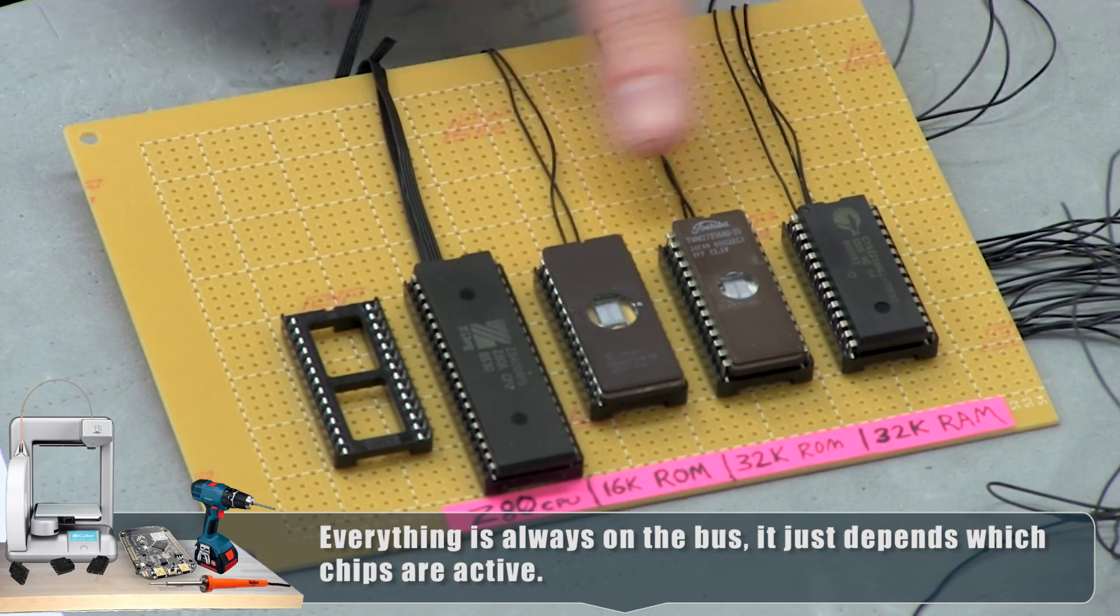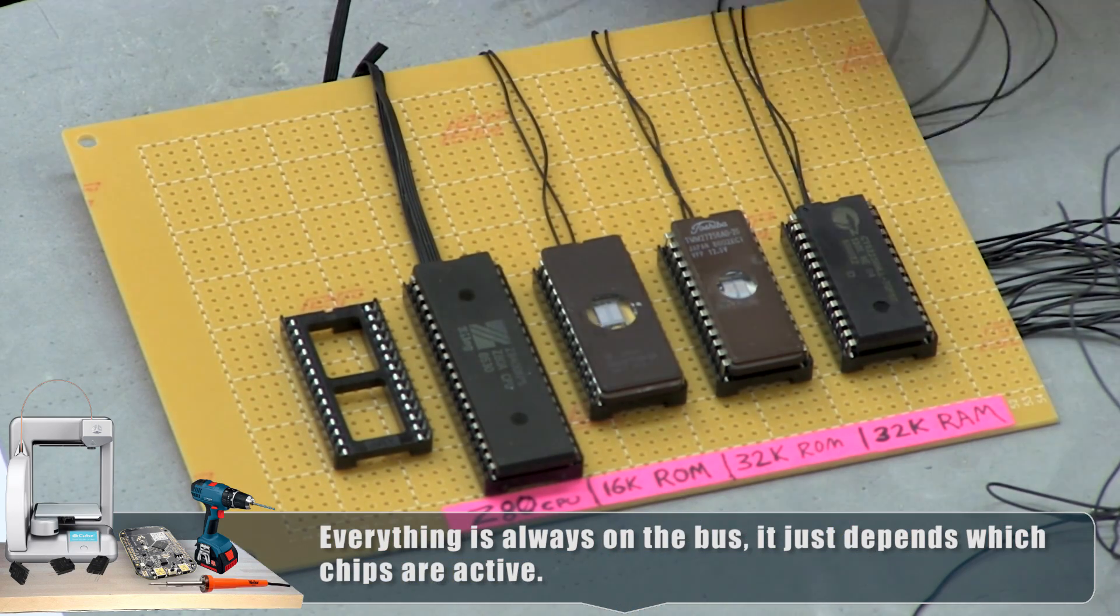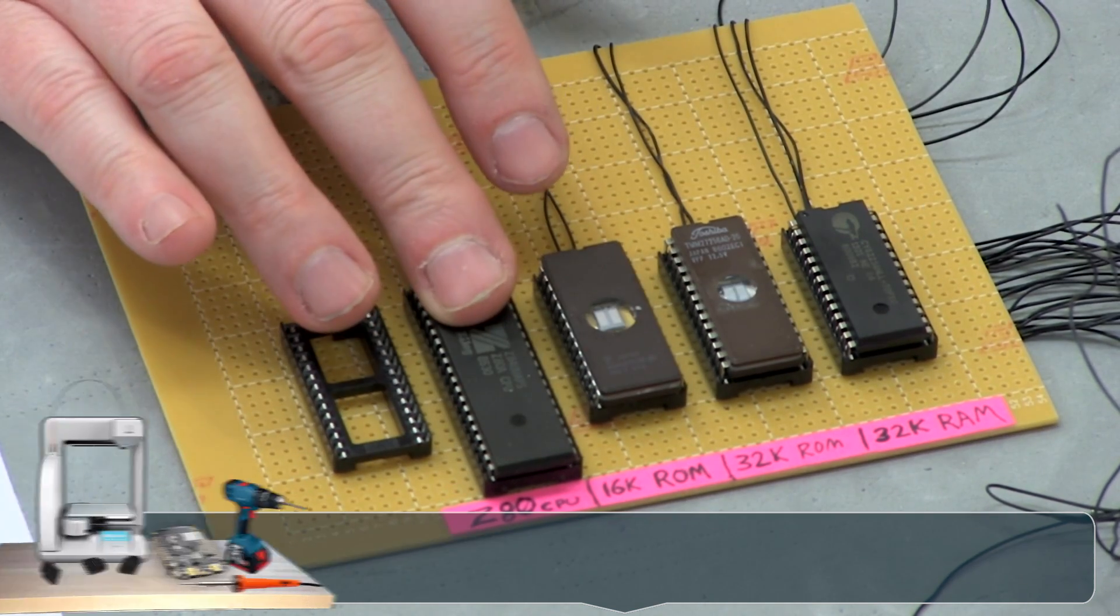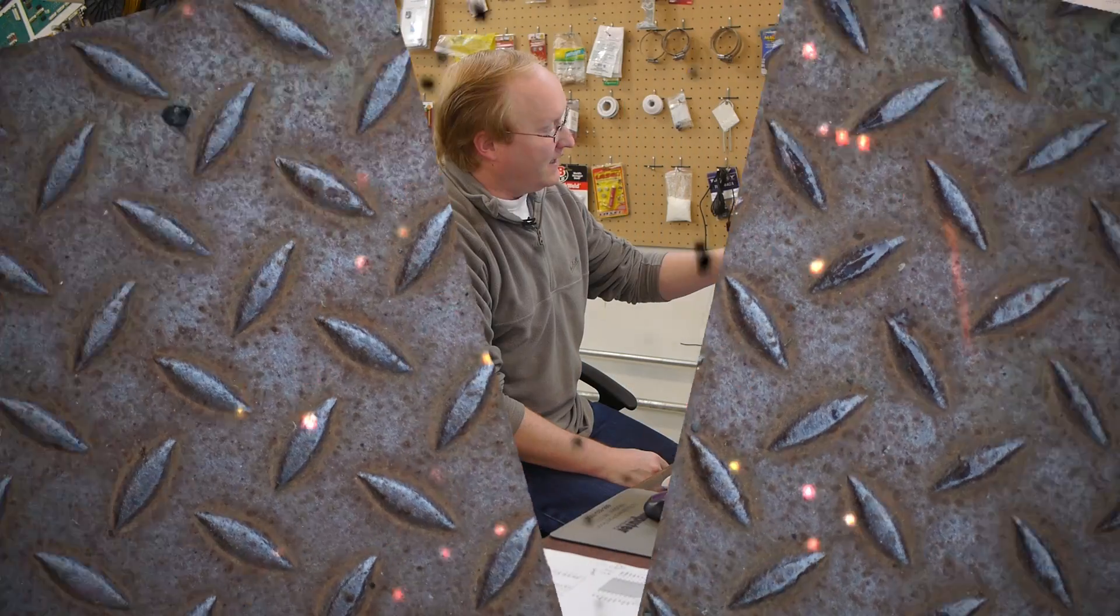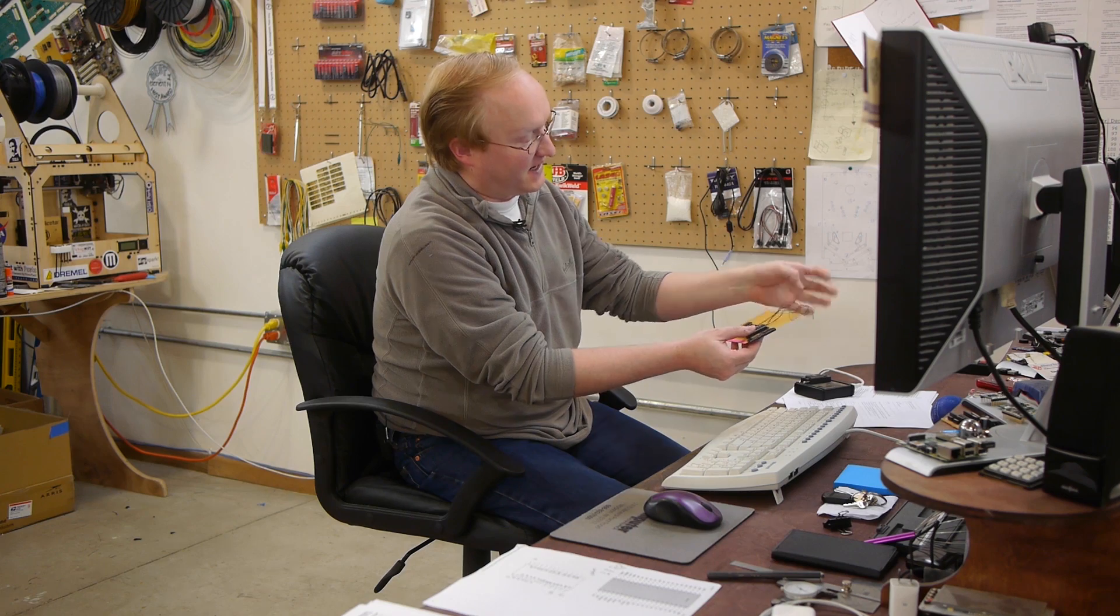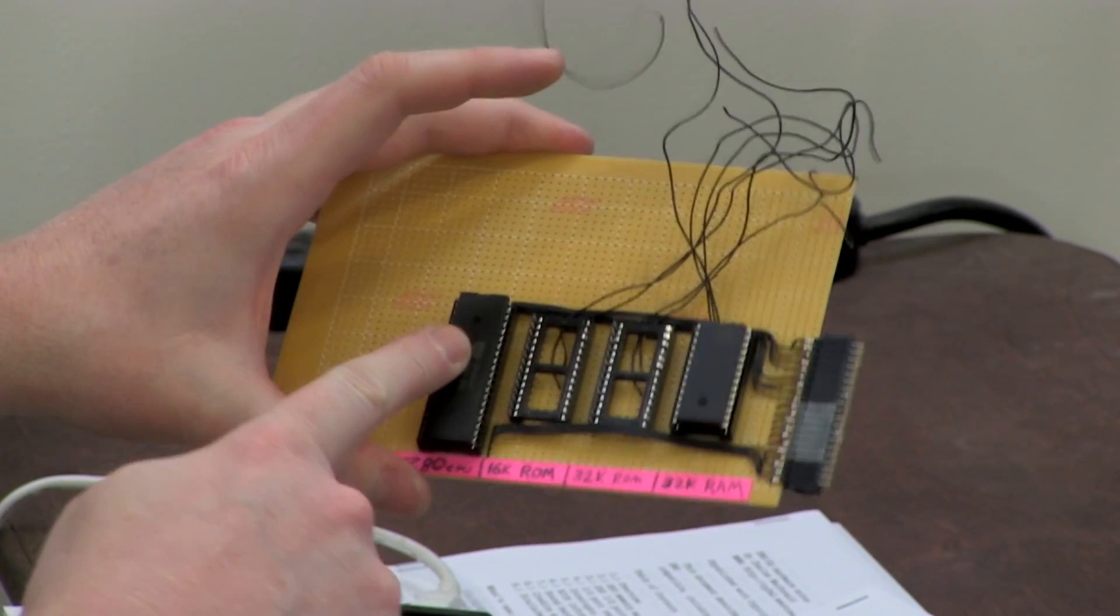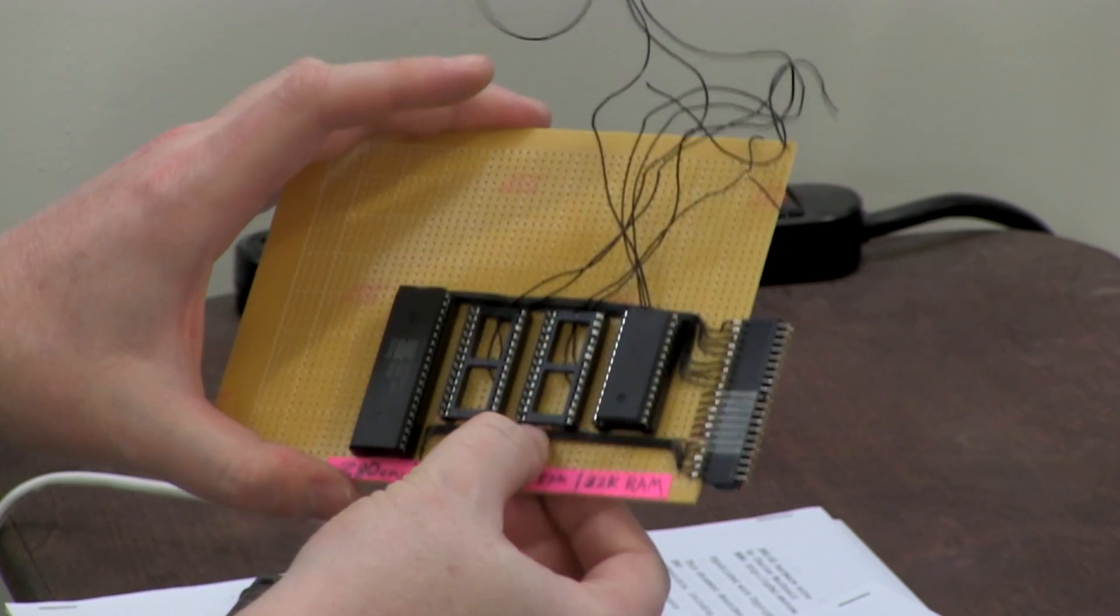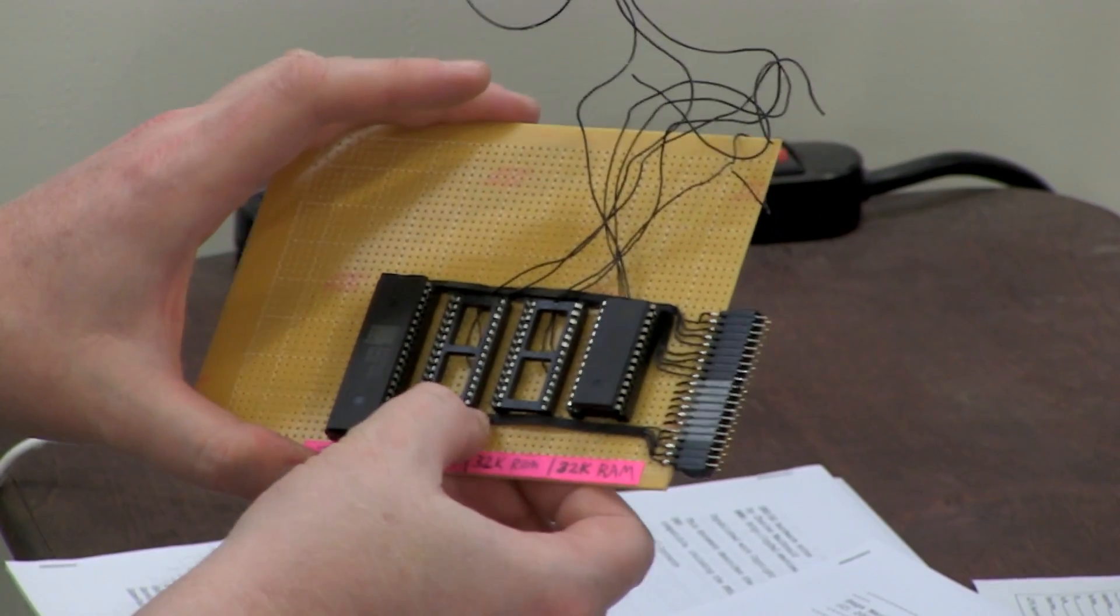So these lines will be used by the external circuitry to control which one of these is being accessed by the CPU at which time. I have the Z80 single board computer pretty much all wired. I don't have the memory addressing done yet, but everything else is on there. The entire bus. So there's a Z80, two ROMs, and a RAM.